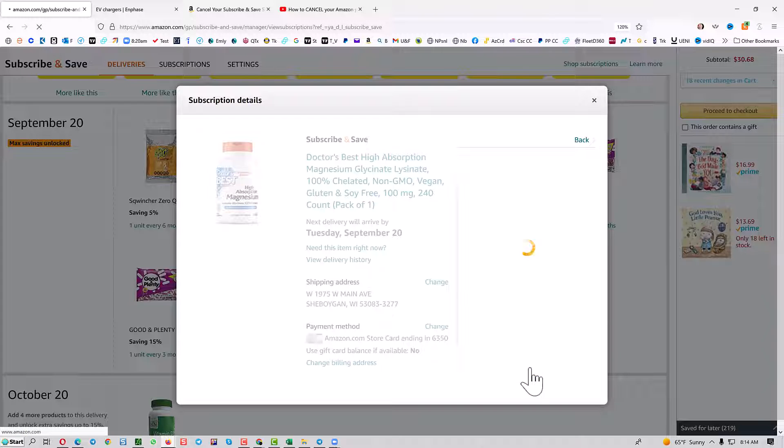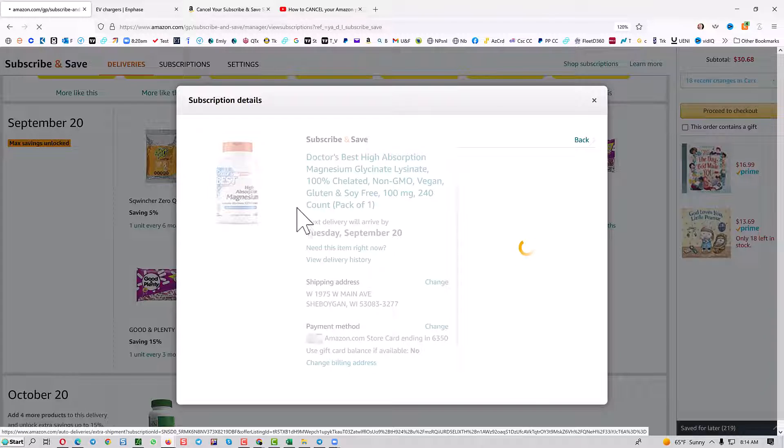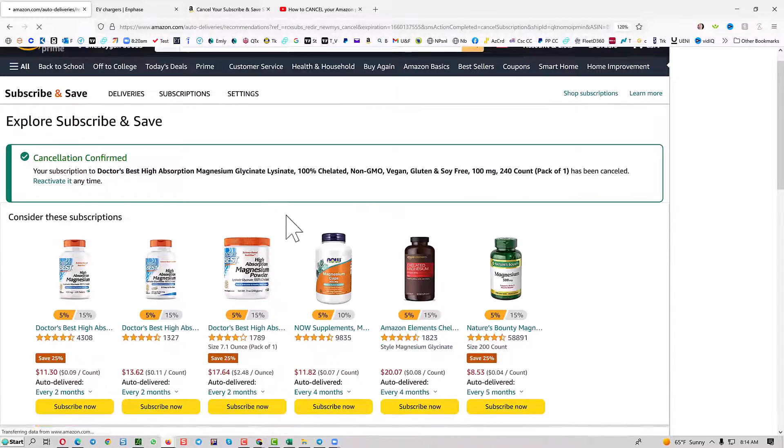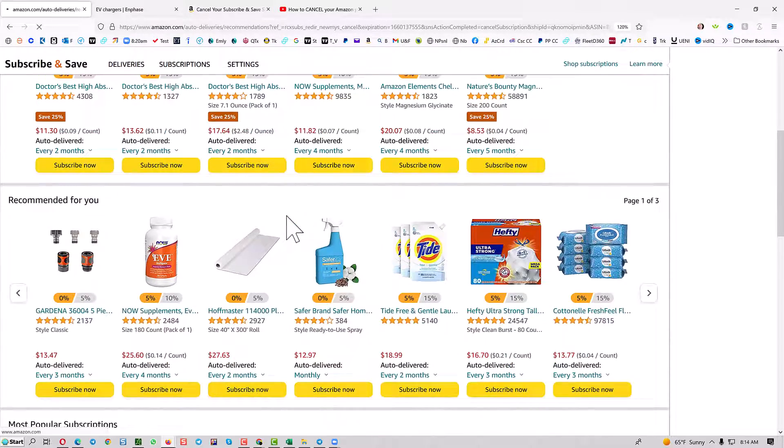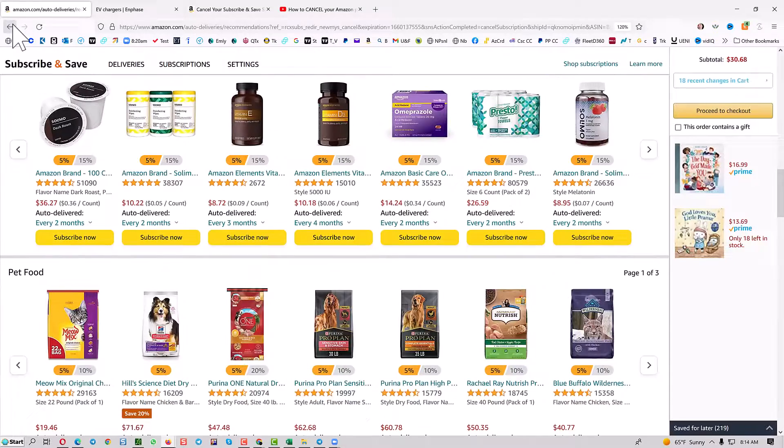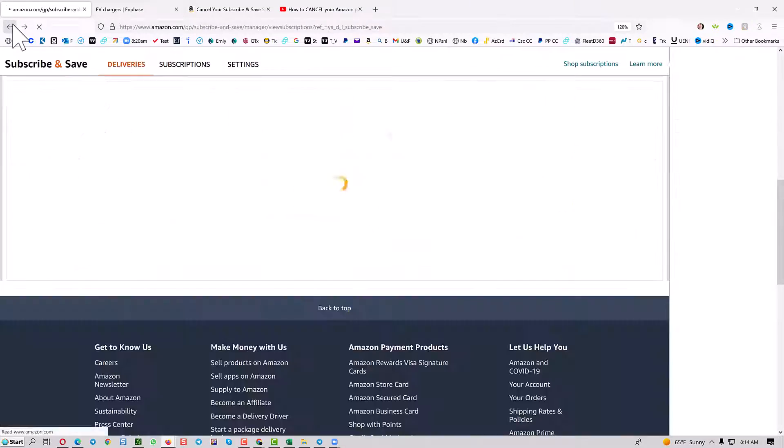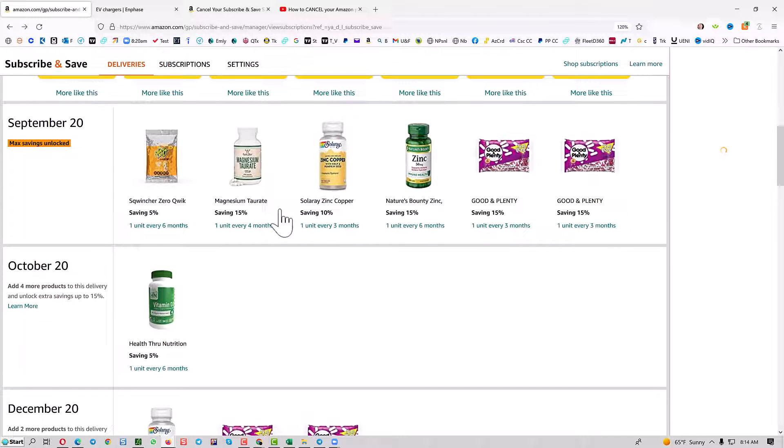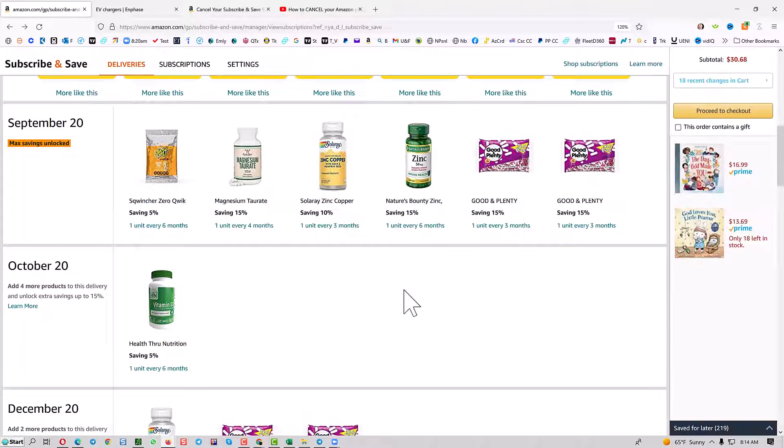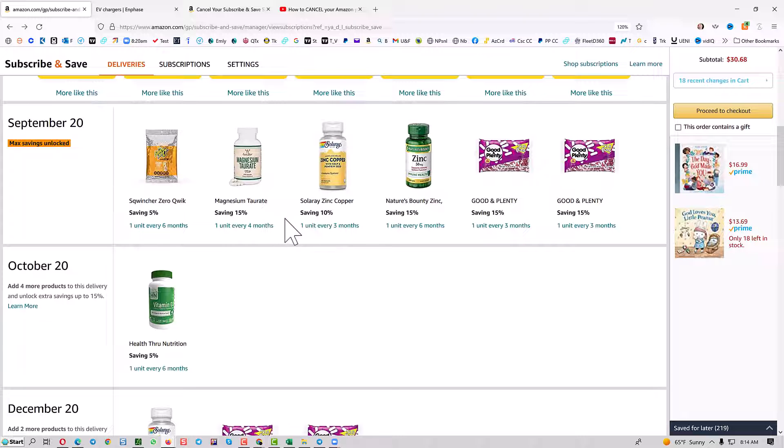If you want to cancel another one, hit the back button after it goes through. Once you hit the back button, you'll see your Subscribe and Save page again. Click on one of the items.